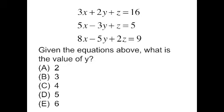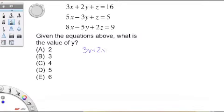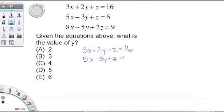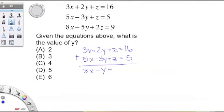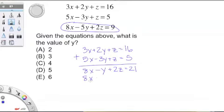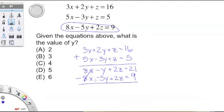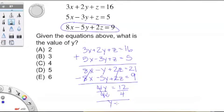You are going to want to attack this problem by stacking the first two equations and adding them together. Your final result will be 8x minus y plus 2z equals 21. You will then subtract the third and final equation. As you can see, x and z cancel out to leave you with 4y equals 12 and y equals 3. Choice B. Boom.